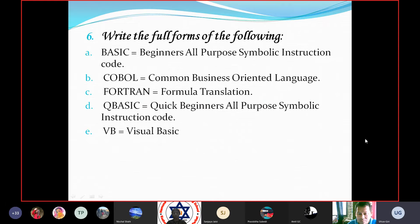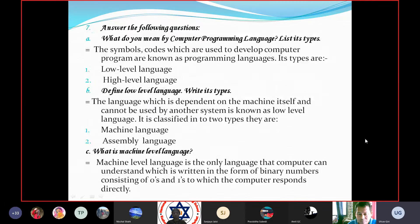D. QBasic — Beginners All Purpose Symbolic Instruction Code (Quick). E. VB — Visual Basic.